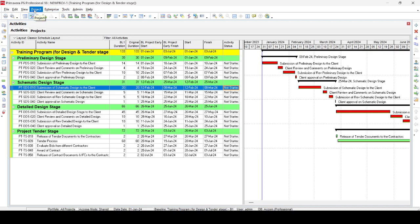I hope this is helpful and gives you new ideas for your future work. If you encounter a situation where you need to de-progress or remove actuals from a program, you can do it very easily using the Activity Status method. If the program is resource and expense loaded, there are two additional ways to handle it, which I will show in the next video.